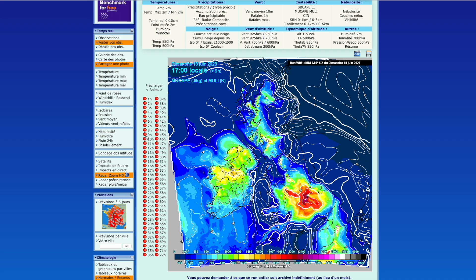CAPE is the convective available potential energy - essentially the energy available to air when convection takes off. It's not a measure that a thunderstorm will occur, but a measure that if showers and clouds start to build and convection takes place with lift, this is the energy available to those updrafts to form big storms. It's definitely required for storms, but we can have high levels of CAPE and no thunderstorms if there is nothing providing that lift.